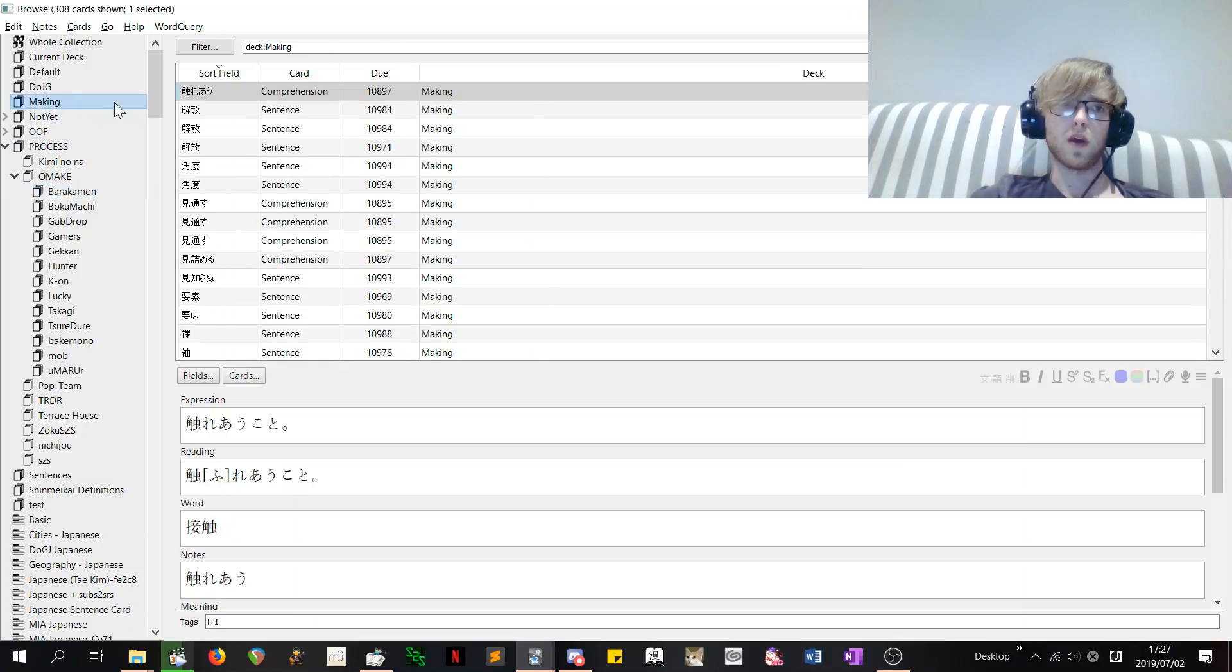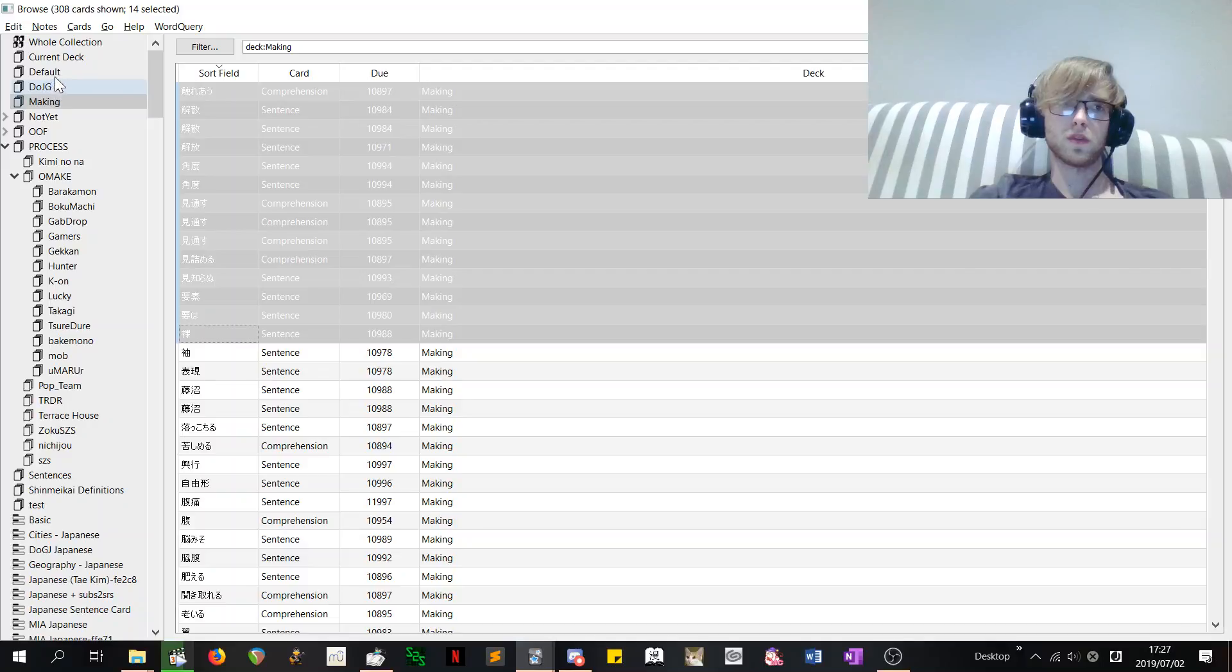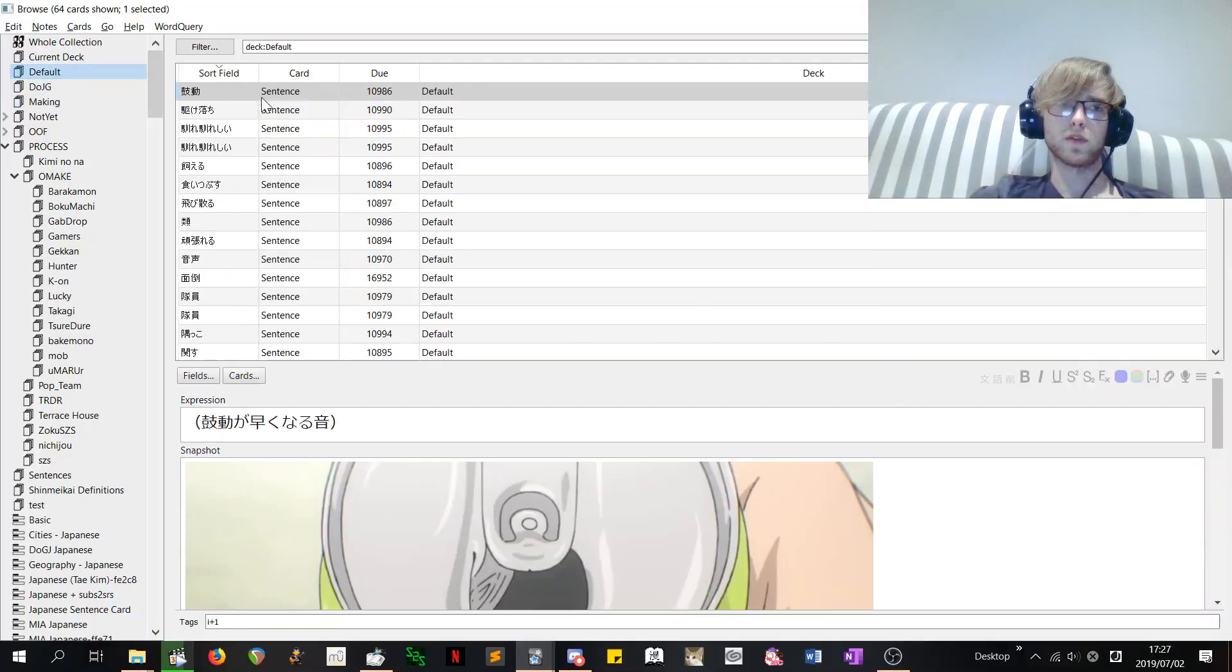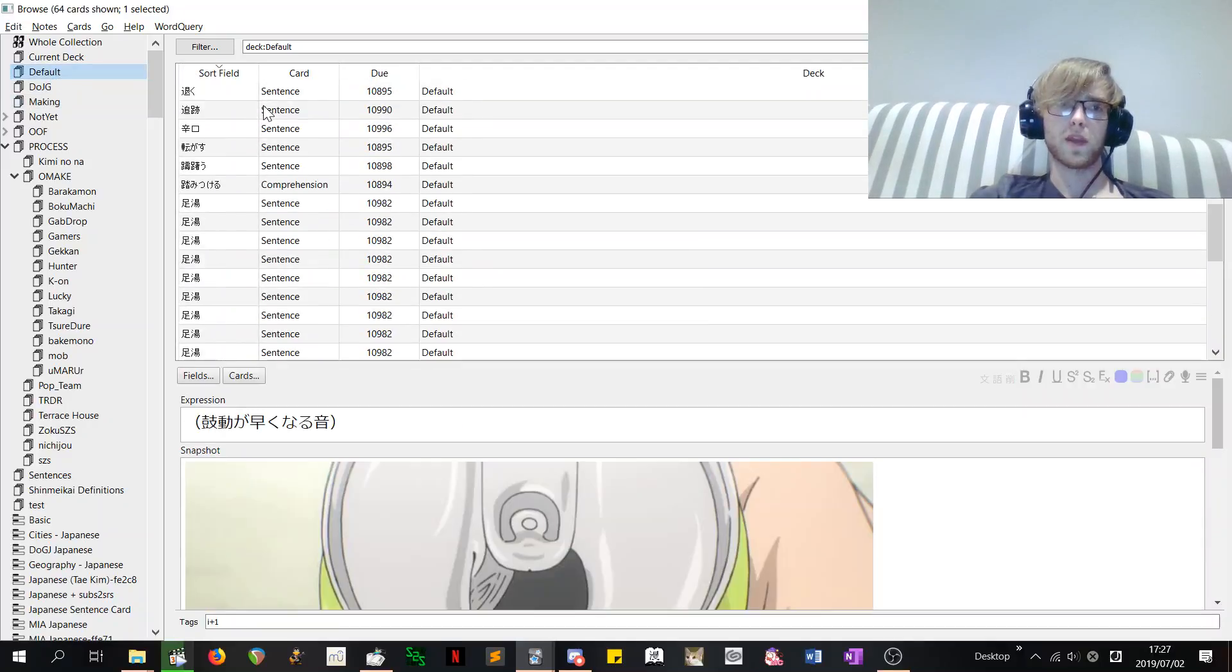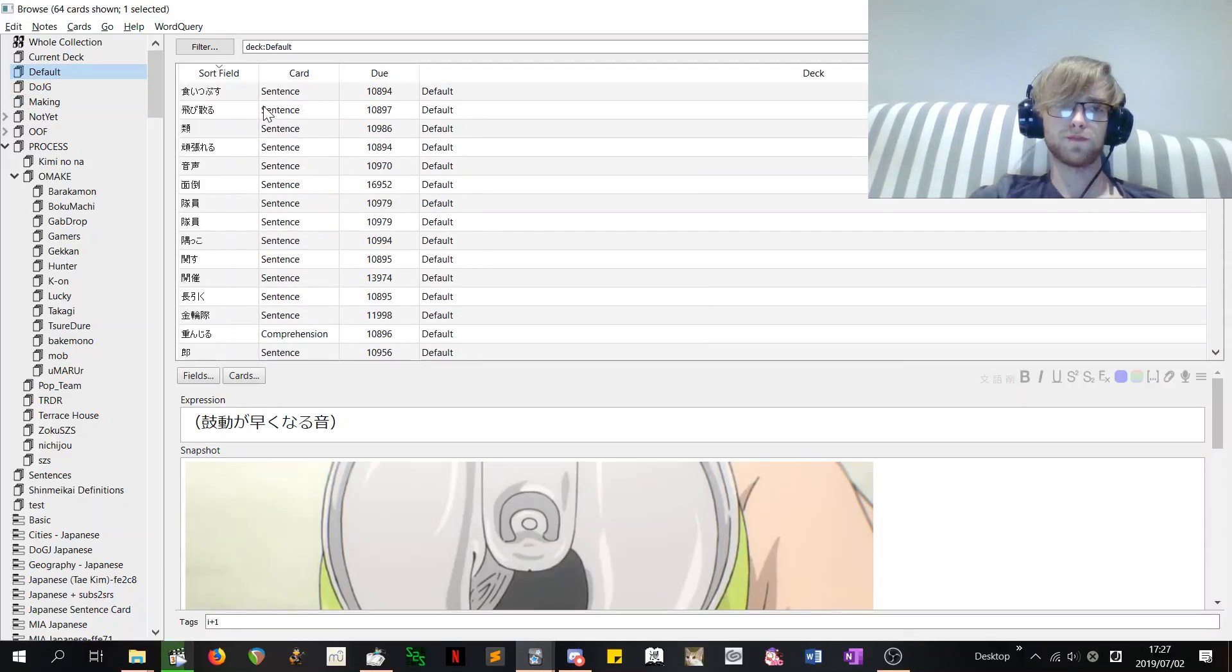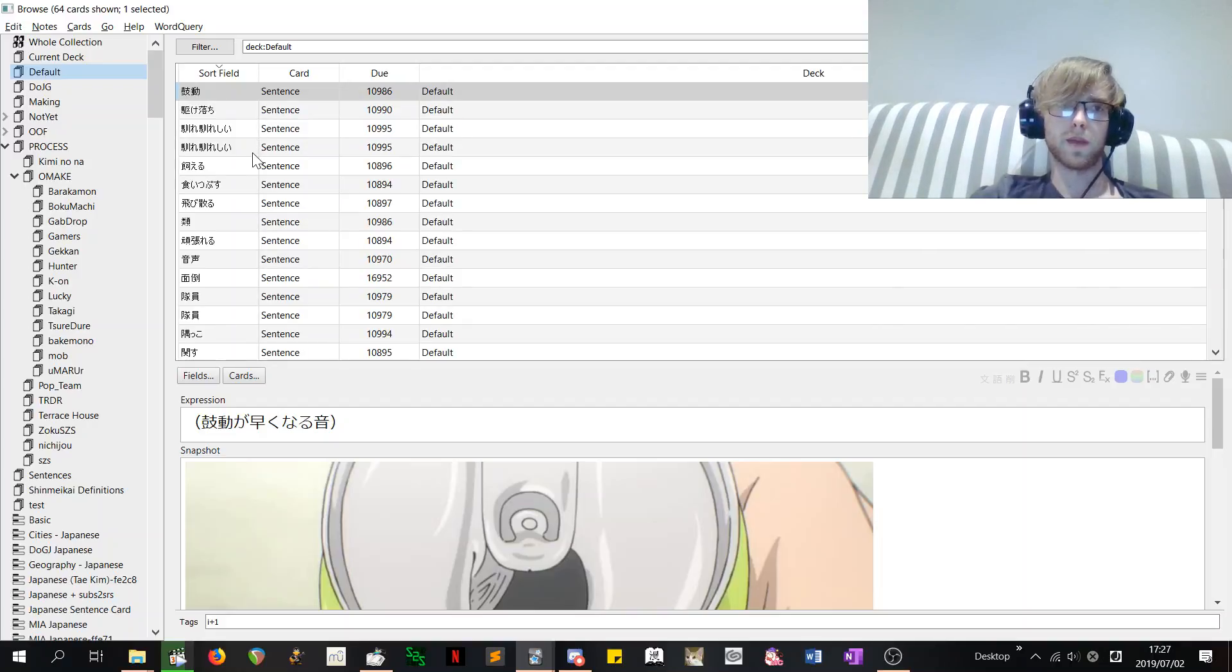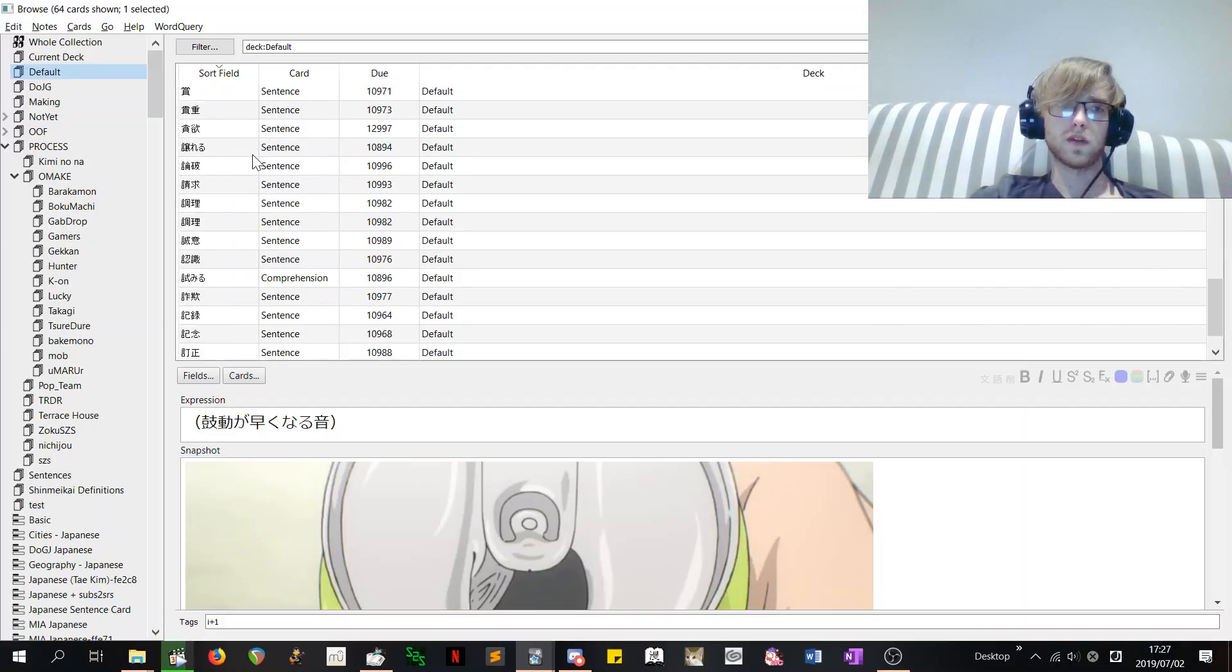So then I pick a bunch of those like maybe 40 or 60 and put them into a deck like this. And these are going to be the cards that I'm going to make. So I just need to make nine more so I can actually do today's reps.